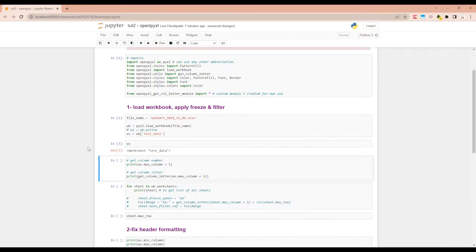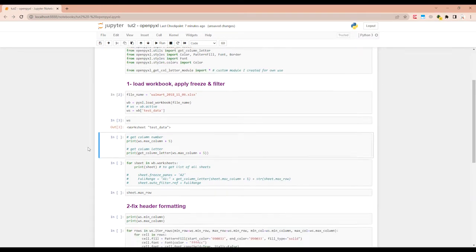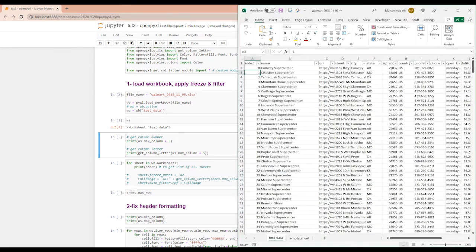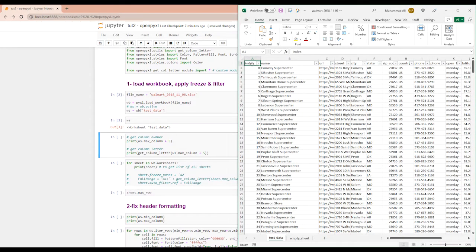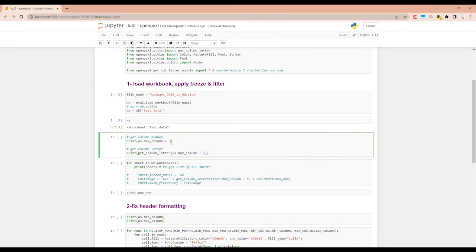So first thing we need to do is apply freeze and filter. Let me remove filter from here. So I've just opened this workbook as a sample so you can see what we're doing. Let me quickly remove this from here.